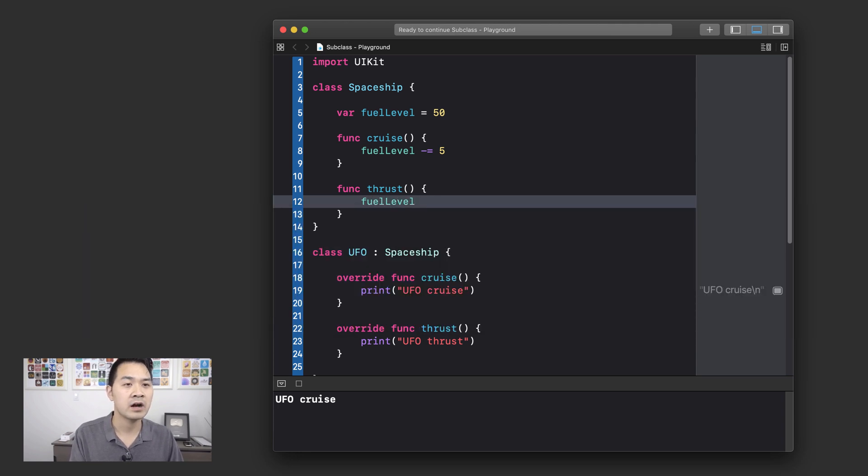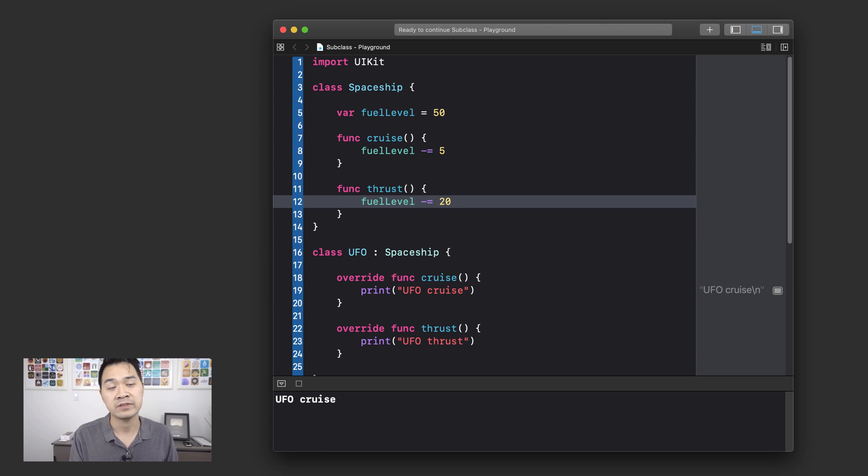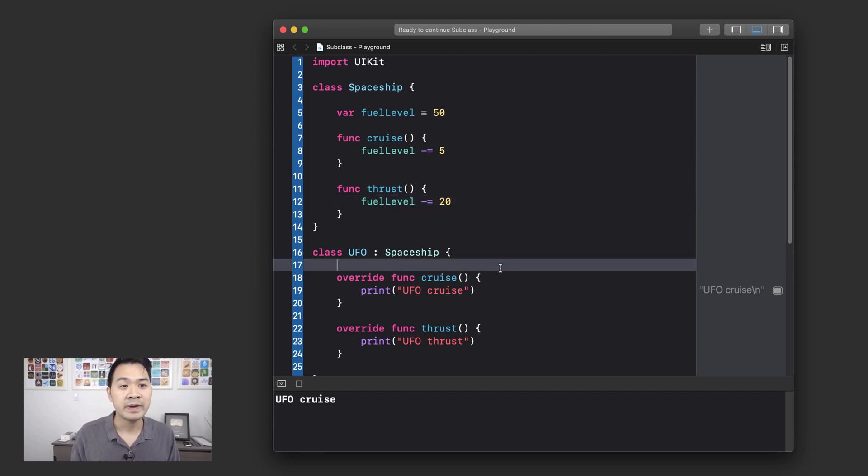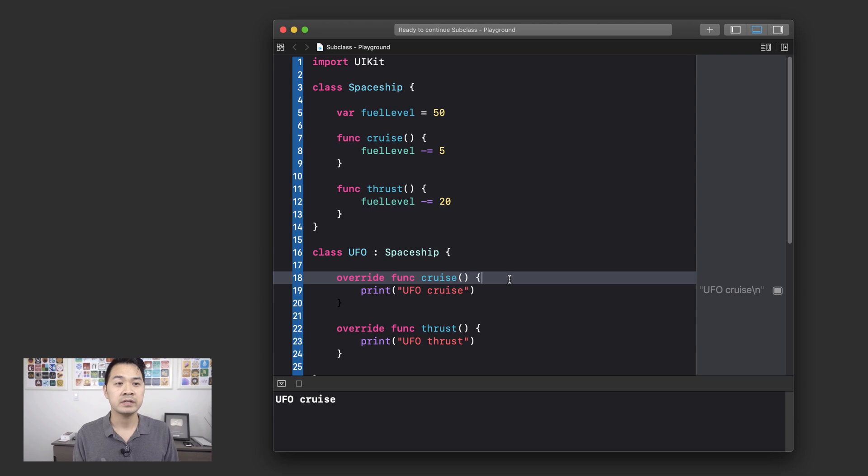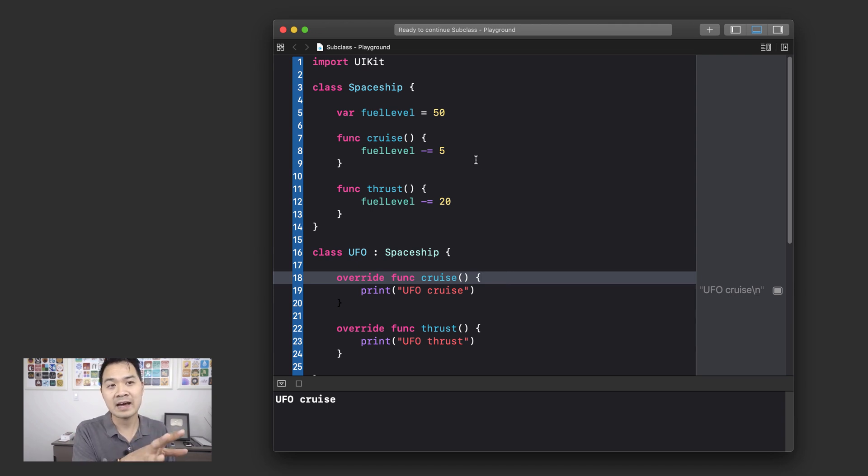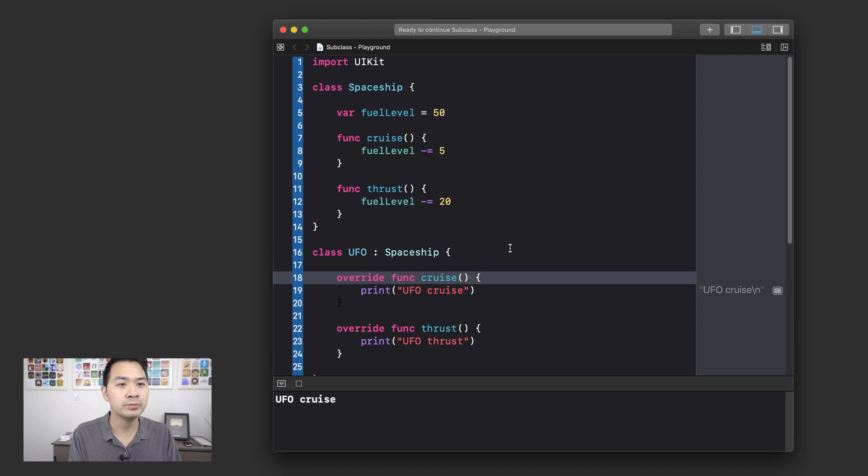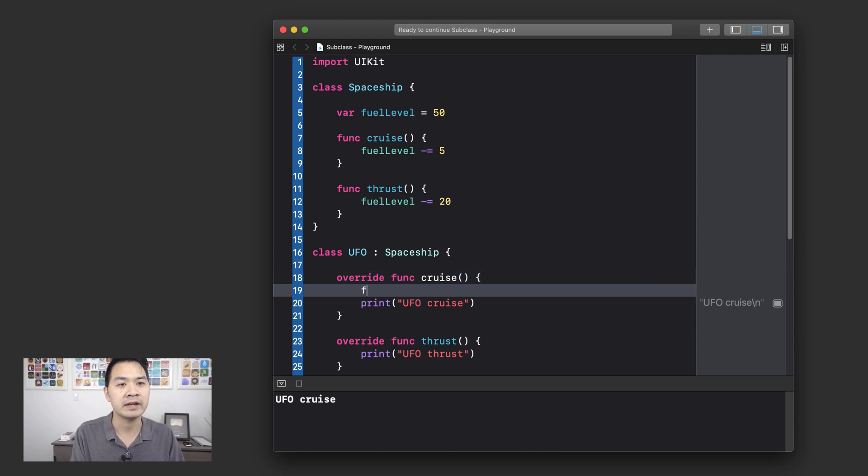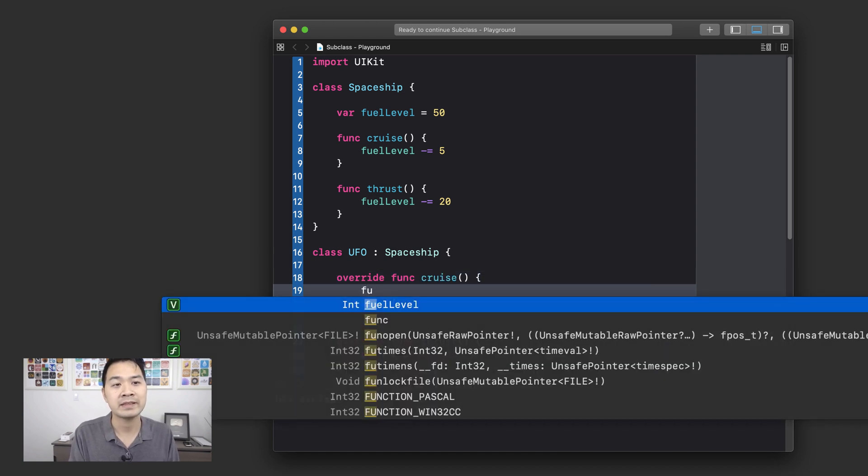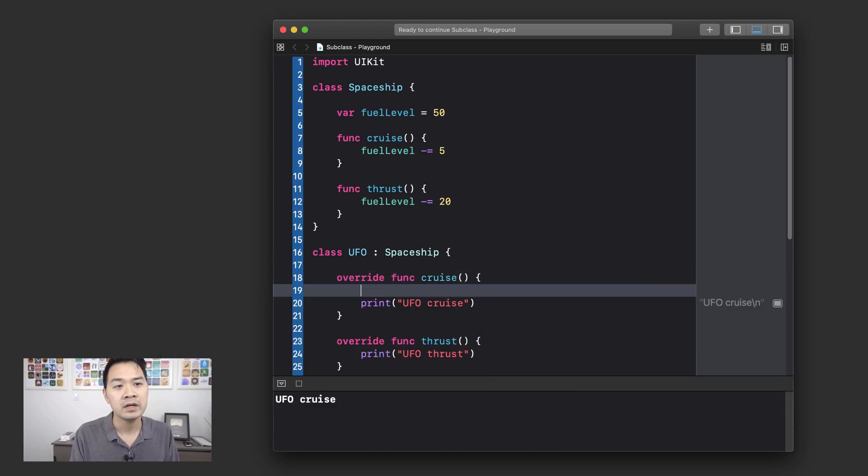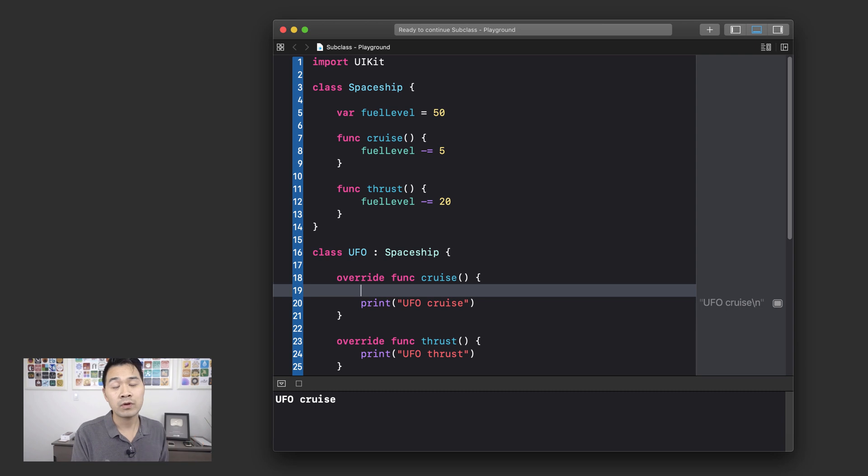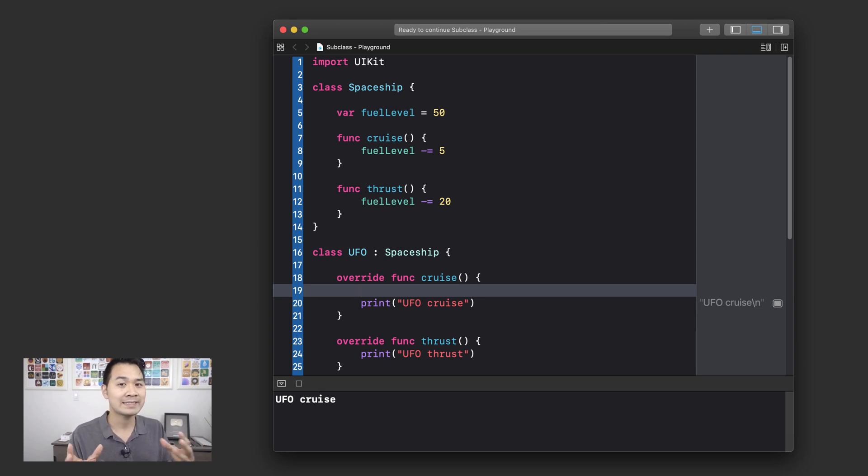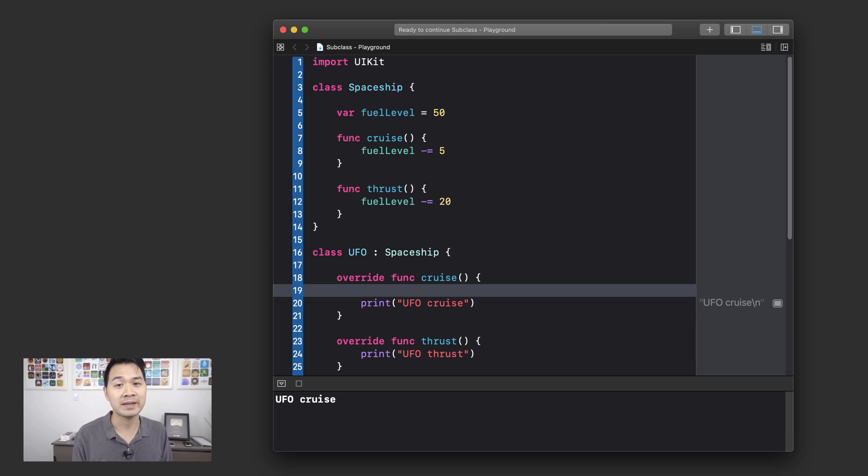let's say in the cruise method, we actually decrement some fuel. So we take off five units of fuel from cruising and we take off, let's say, 20 units of fuel from the thrust method. Now, in the spaceship overridden cruise and thrust methods, let's say you wanted to keep that code right there. You don't want to duplicate it and rewrite that down here. What if you didn't want to completely override a method and you simply wanted to extend the functionality of the original parent method?